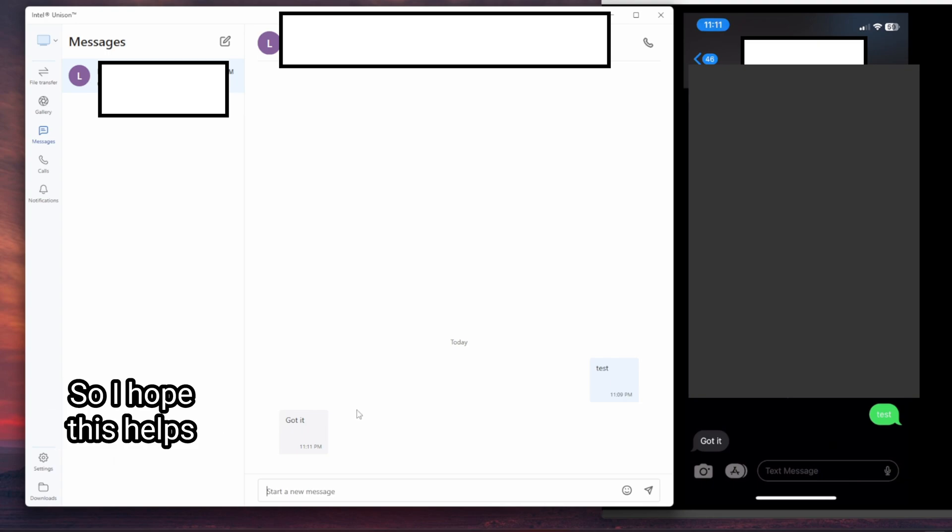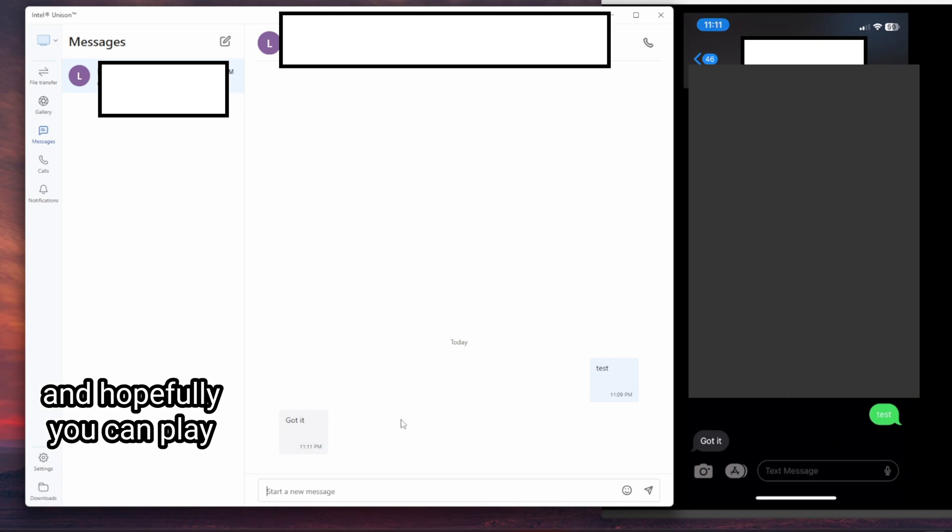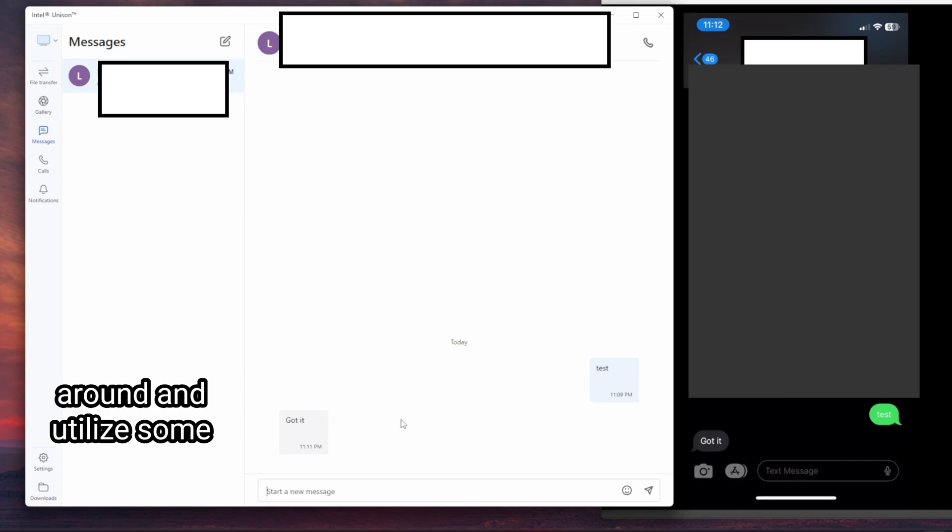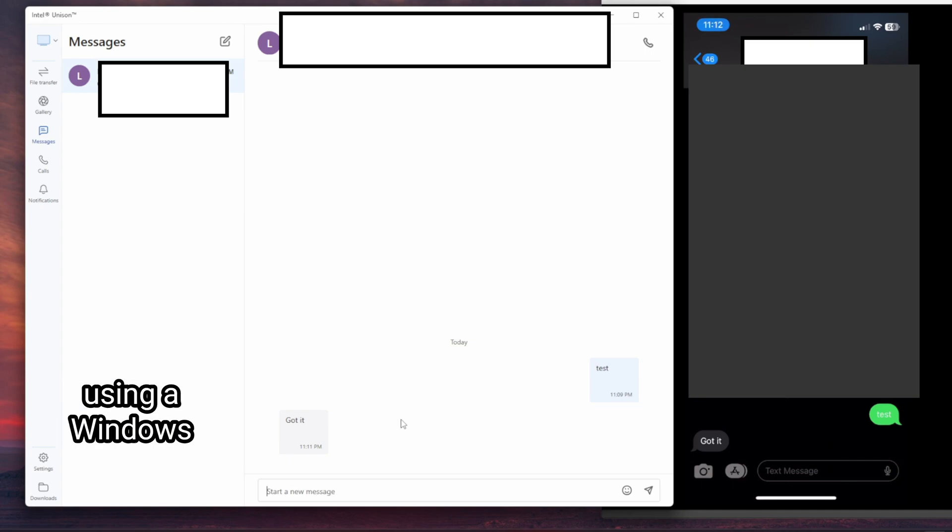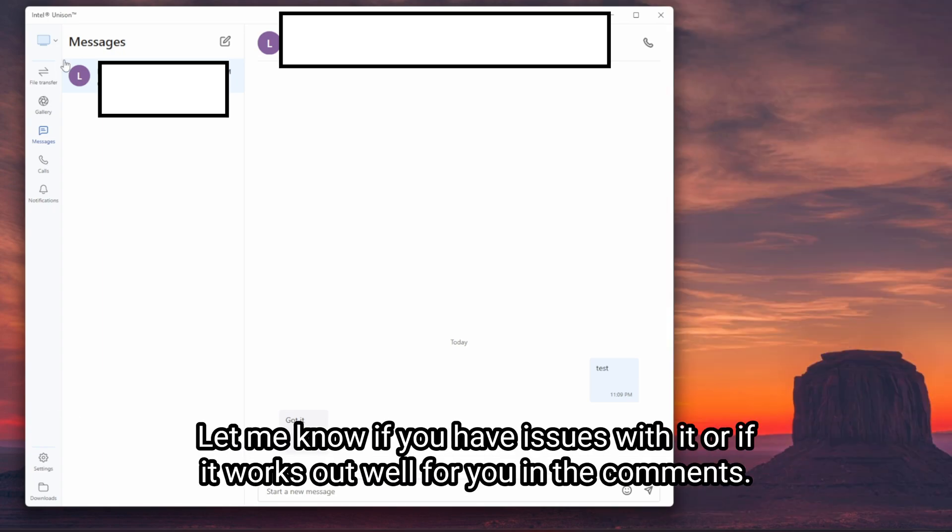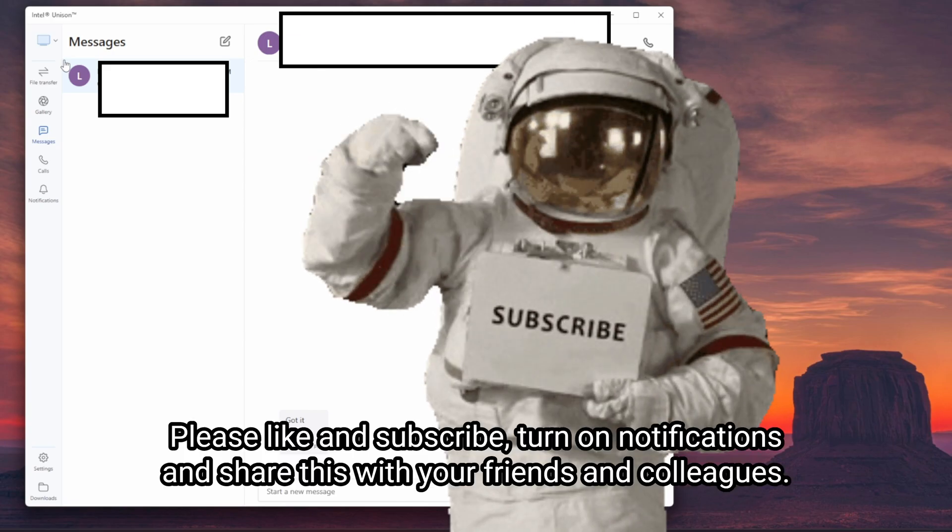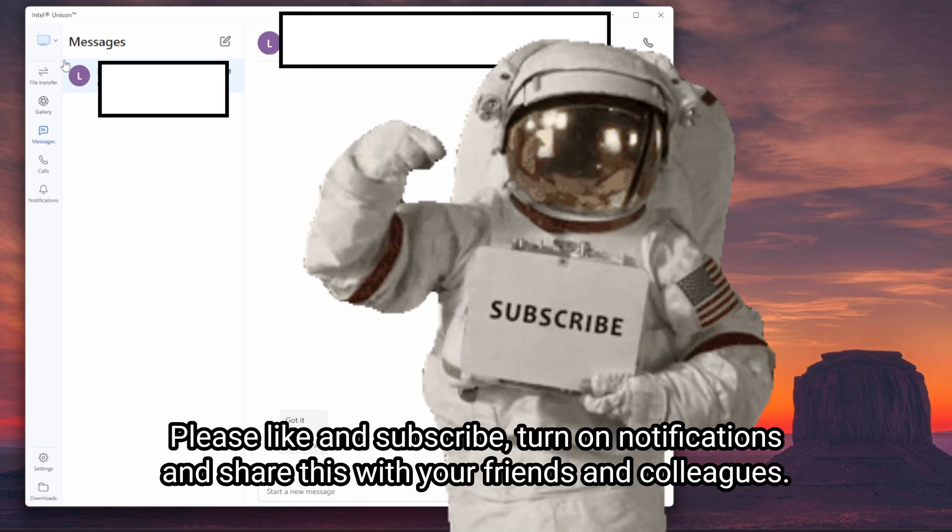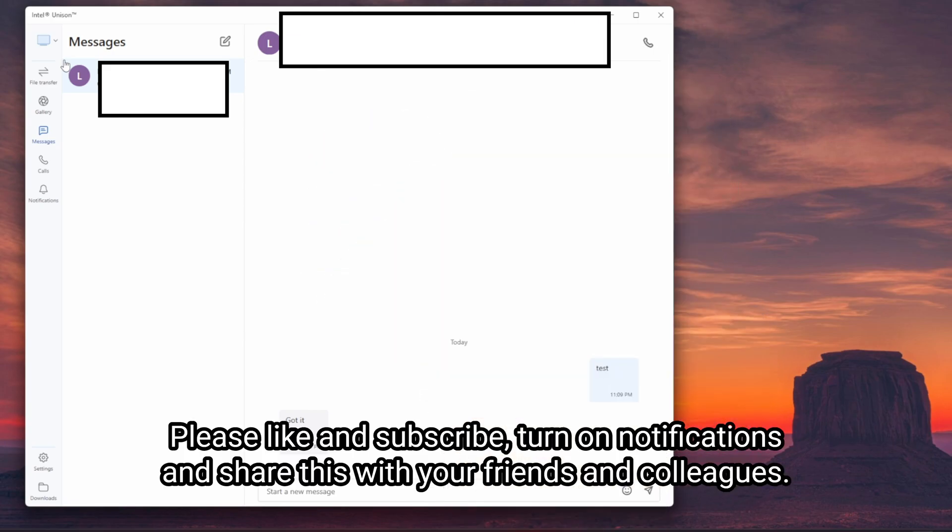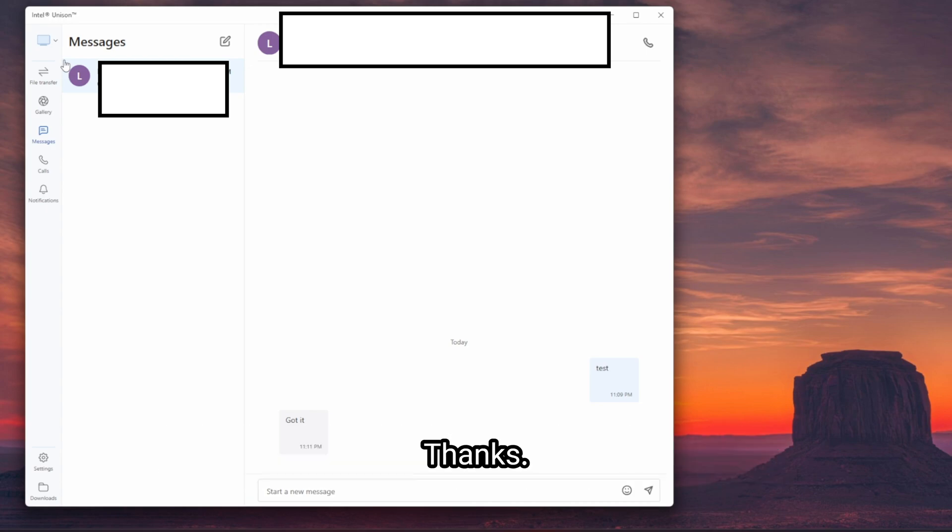So I hope this helps. And hopefully you can play around and utilize some of these features using a Windows machine plus an iPhone. Let me know if you have issues with it or if it works out well for you in the comments. I'll be testing it out over the next few weeks. Please like and subscribe, turn on notifications, and share this with your friends and colleagues. Thanks.